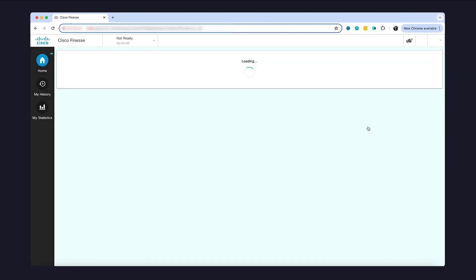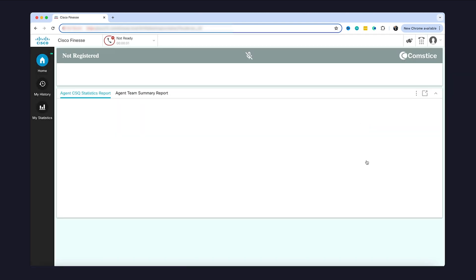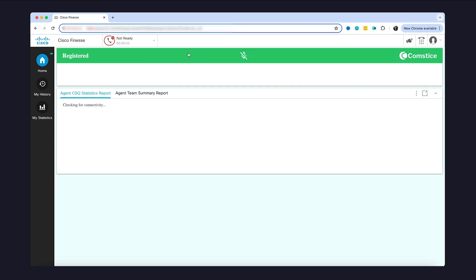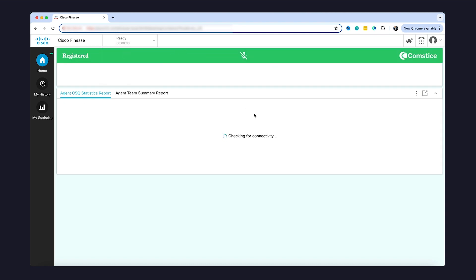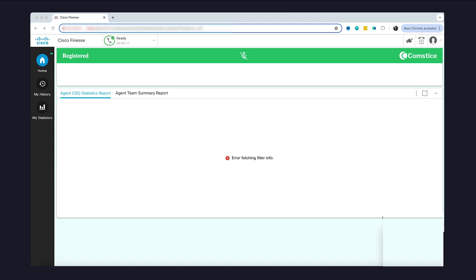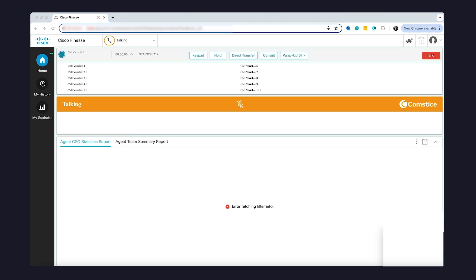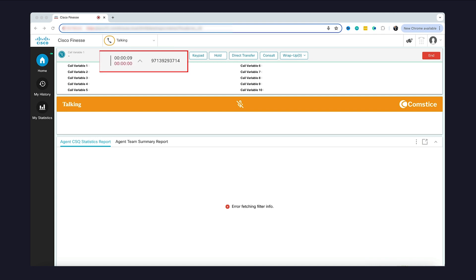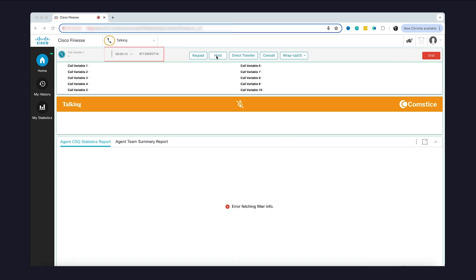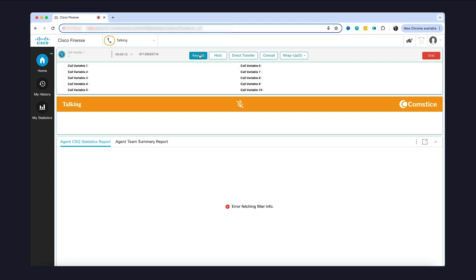Once the agent logs in, the Web Phone Gadget registers into the Comstis WebRTC Gateway and is ready for making and receiving customer calls. When a customer call comes in from the PSTN, Cisco Call Manager sends the call to the Web Phone via the Comstis WebRTC Gateway, and the Web Phone handles audio communication in the web browser without installing anything on agent PCs.